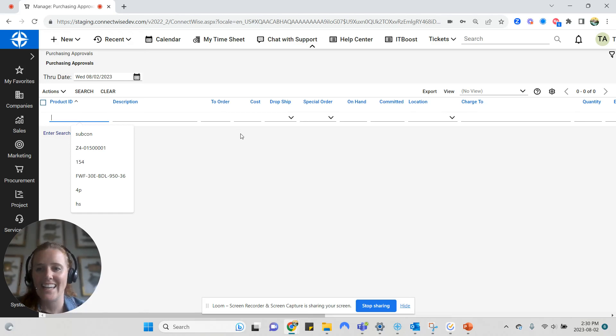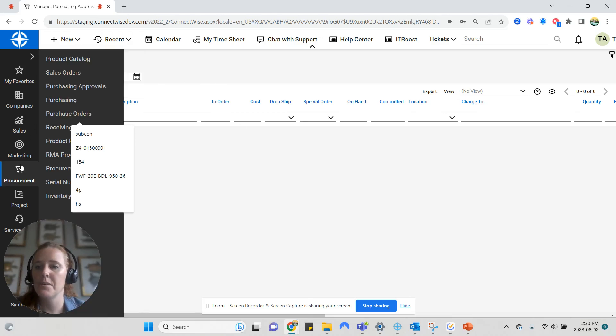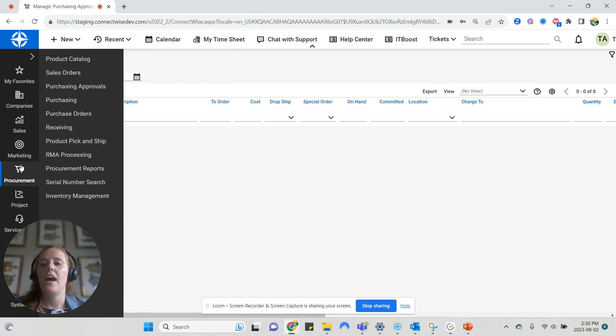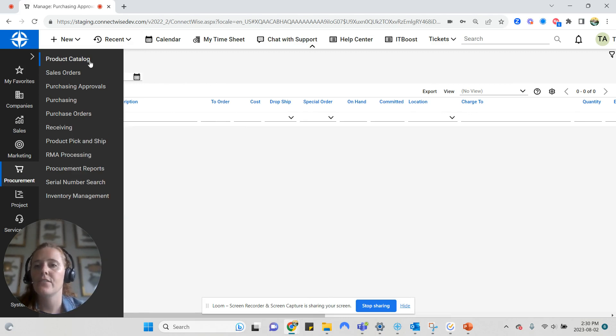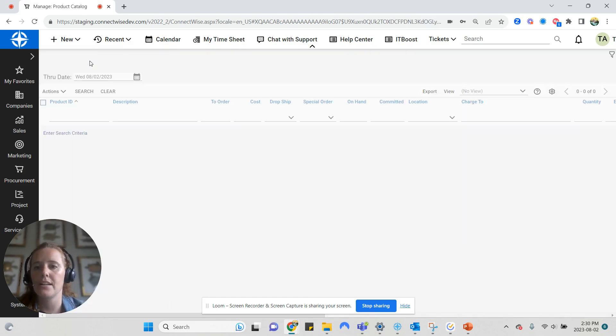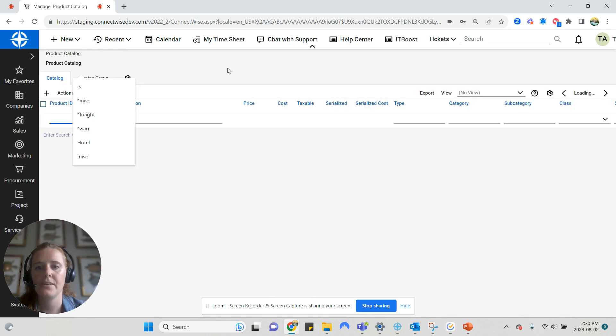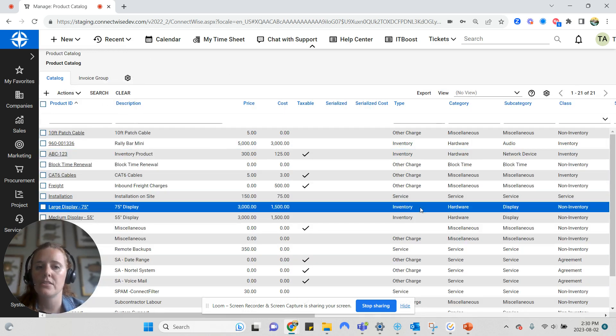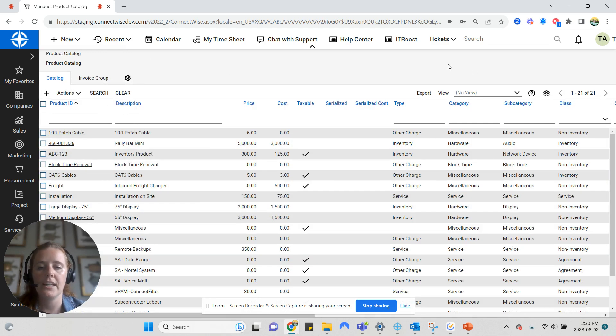Here is a high-level introduction to the procurement module in ConnectWise Manage. I'm going to navigate to the procurement module and first look at the product catalog. The product catalog is where all of your parts are stored in terms of the master product information.